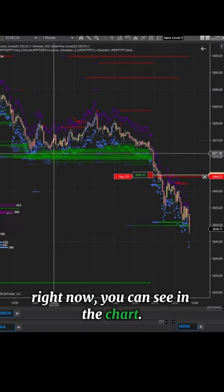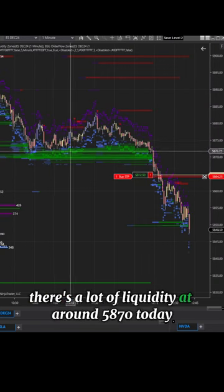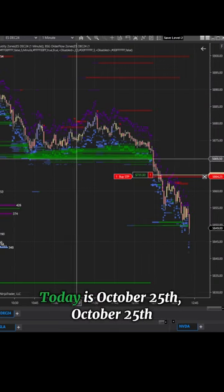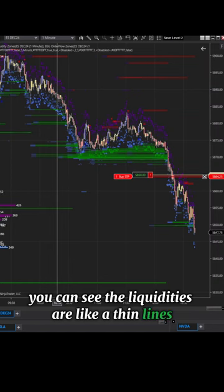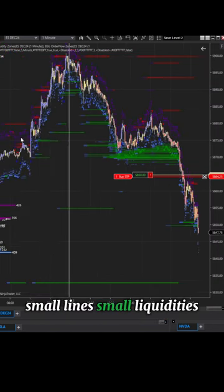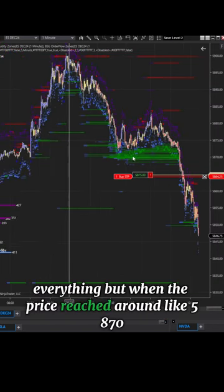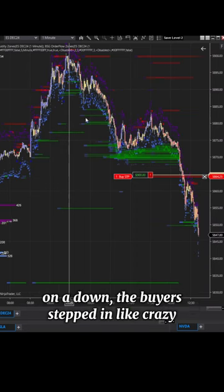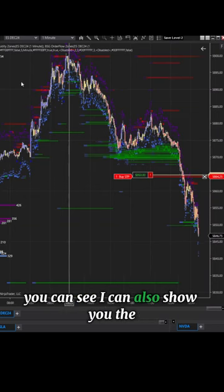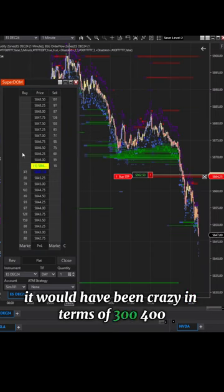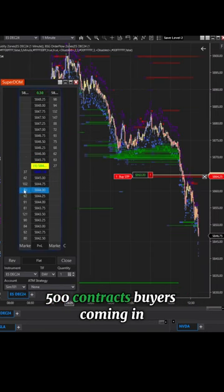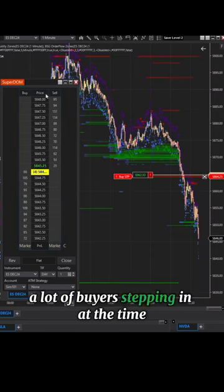You can see in the chart ES there's a lot of liquidity at around 5870 today — today is October 25th. Usually the liquidities are like thin lines, small liquidity, but when the price reached around 5870 on a down move, the buyers stepped in like crazy. If you looked at the DOM at the time it would have been crazy — 300, 400, 500 contracts buy orders coming in.